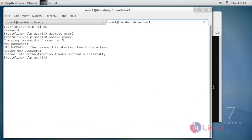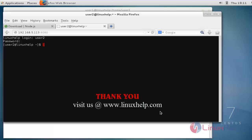That's all for the use of wetty tool. See you in the next video with some other tool in Linux. Thanks for watching.